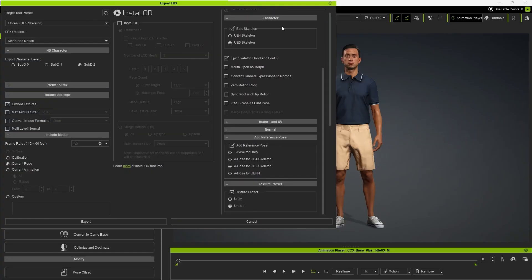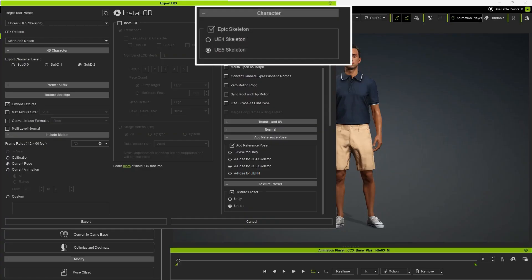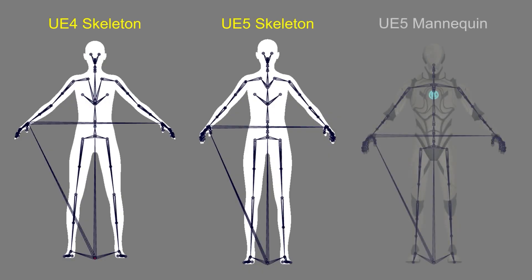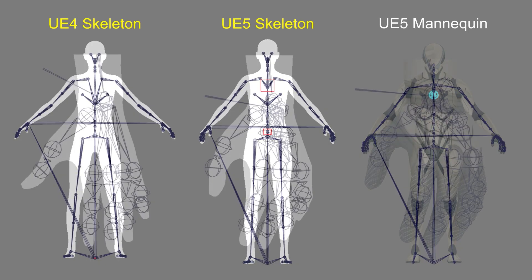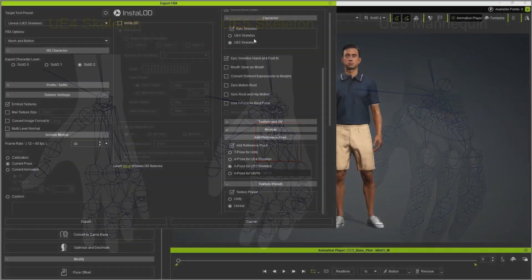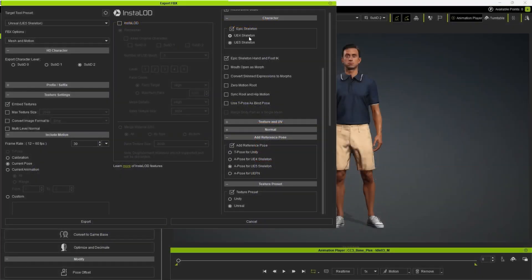In the Character section, there are two types of Epic Skeletons with the UE5 Skeleton set as the default. As the name implies, the UE5 Skeleton is designed to match the base character in Unreal 5, such as the UE5 mannequin or MetaHuman. Some changes were made in this version, including two additional spine bones and some added finger bones at the palm. You'll need to switch between Unreal 4 and Unreal 5 characters depending on your target character.